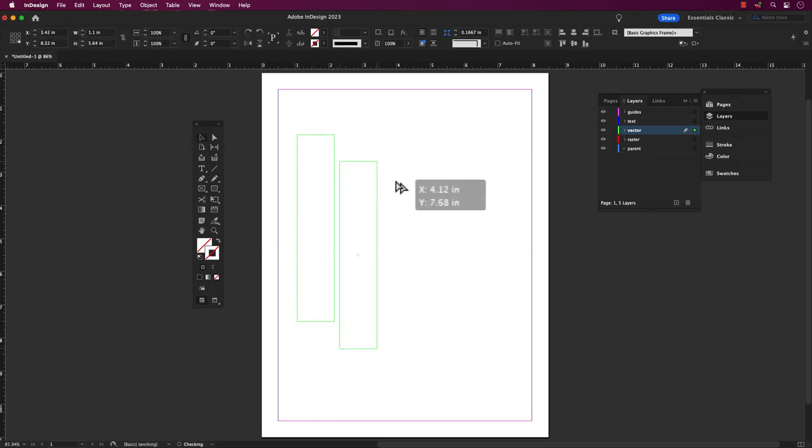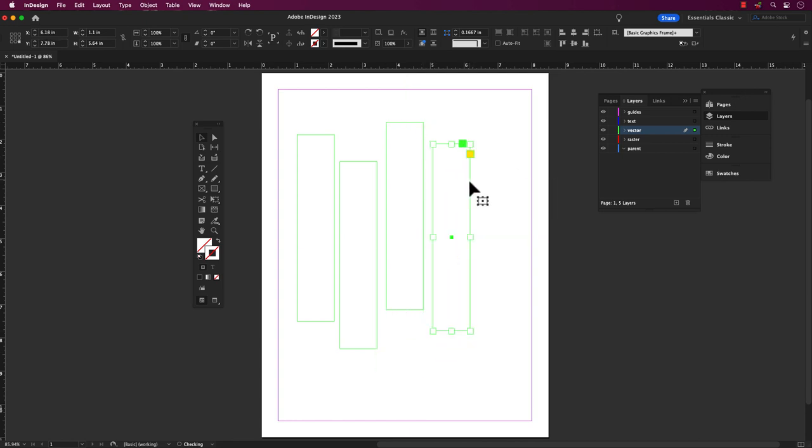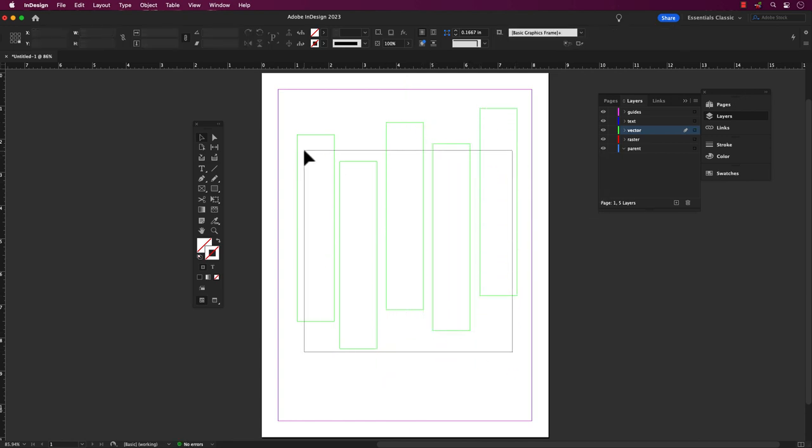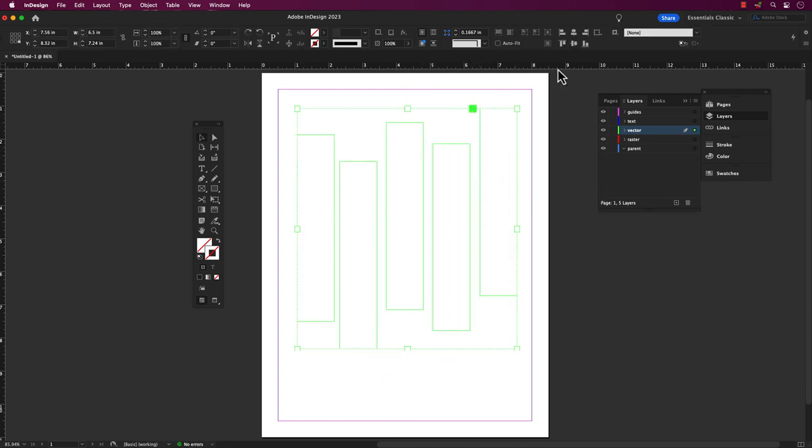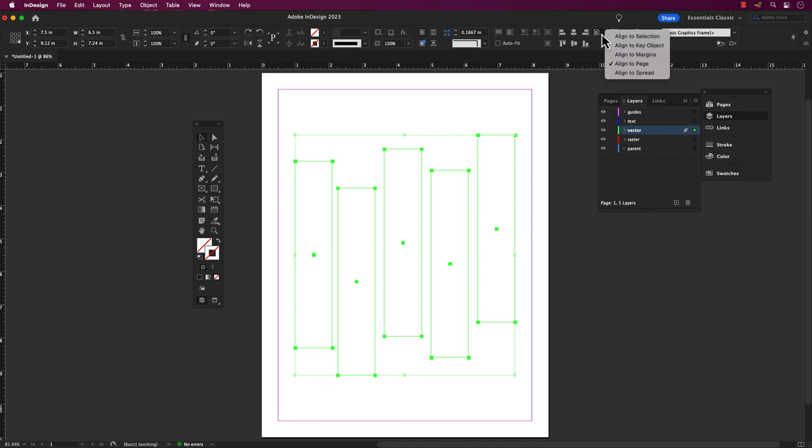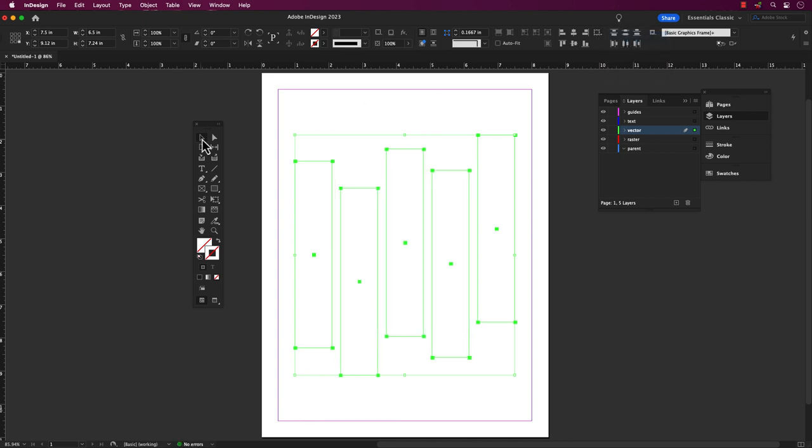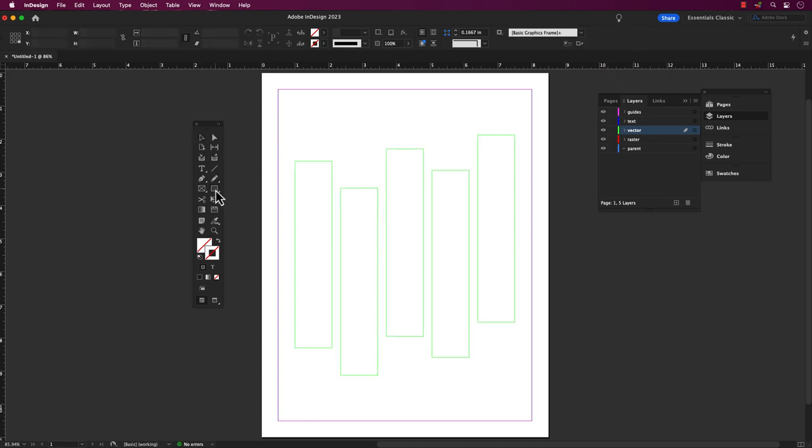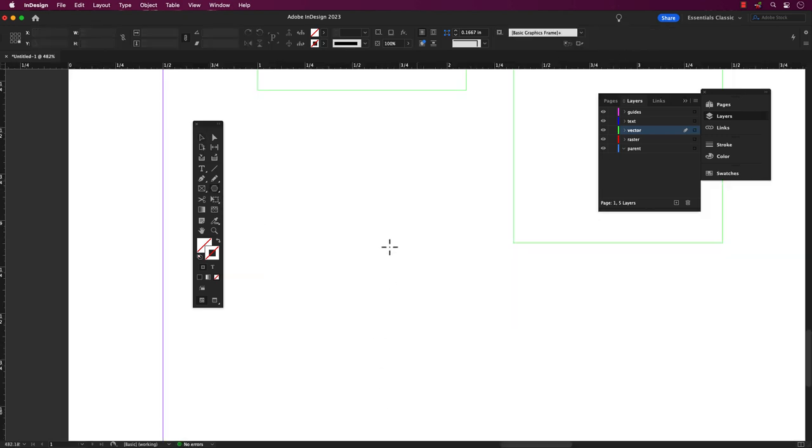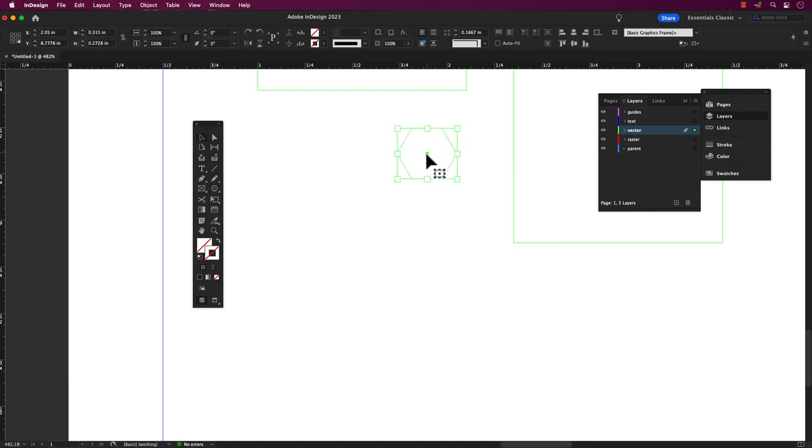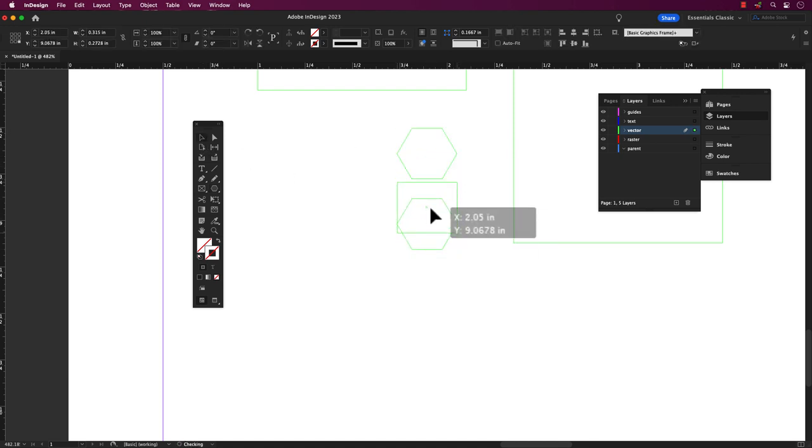In our previous video, we mastered the art of creating and manipulating shapes and lines by resizing and rotating them. We will continue the same progress and in this tutorial, we'll show you how to add colors to fills and strokes to objects and text in Adobe InDesign.